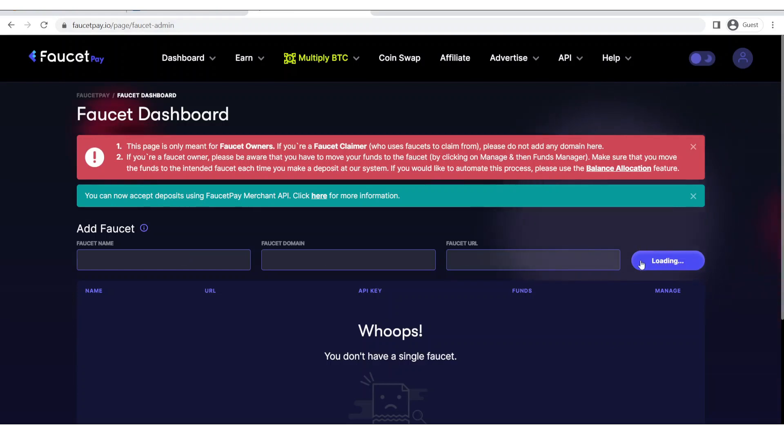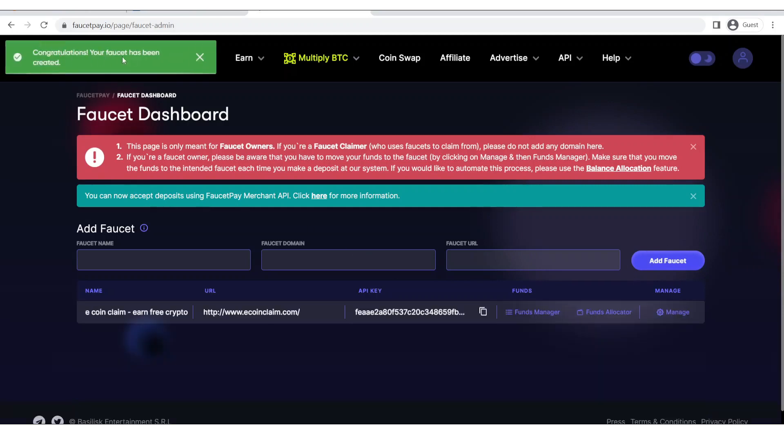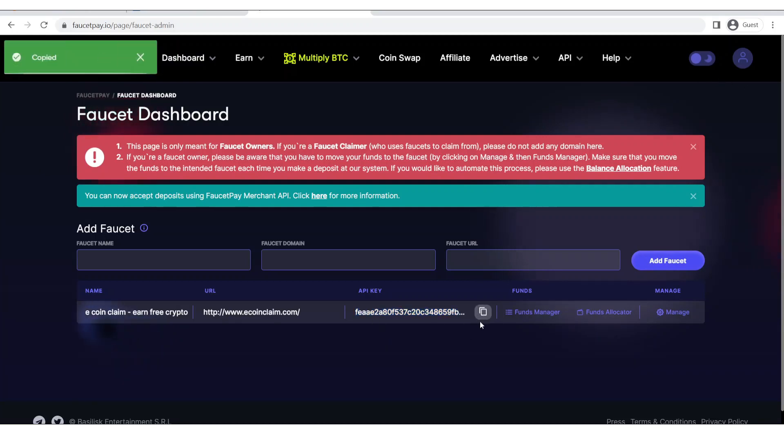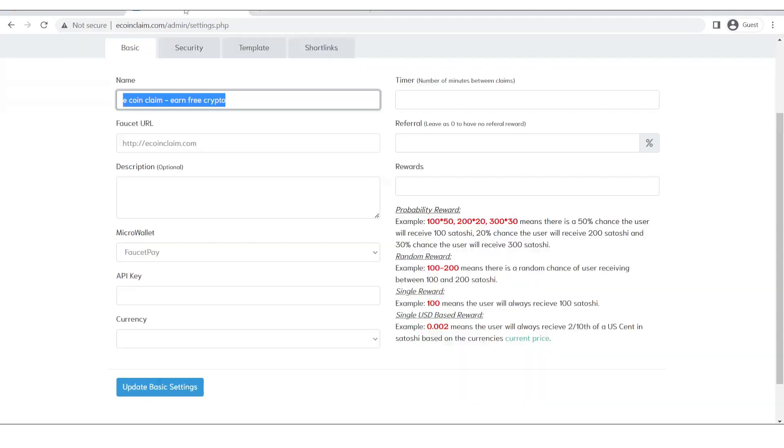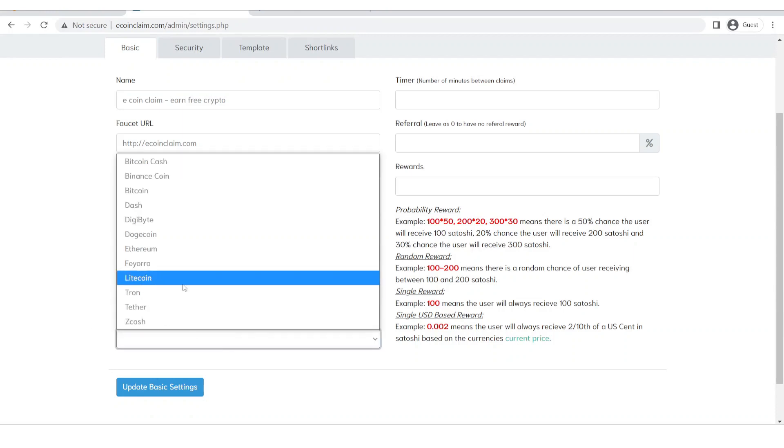As you can see it's saying loading so let's wait for a while. Congratulations, your faucet has been created. So this means that we do now have access to this API key over here. This API key is basically used to link the faucet pay account with our website and after inputting the API key.